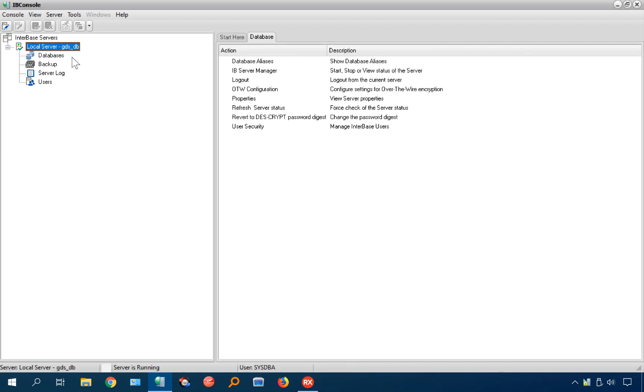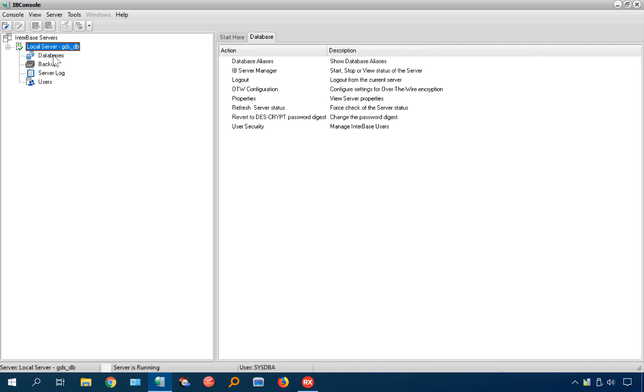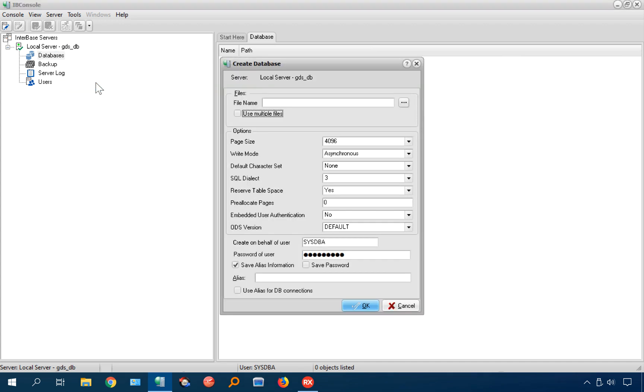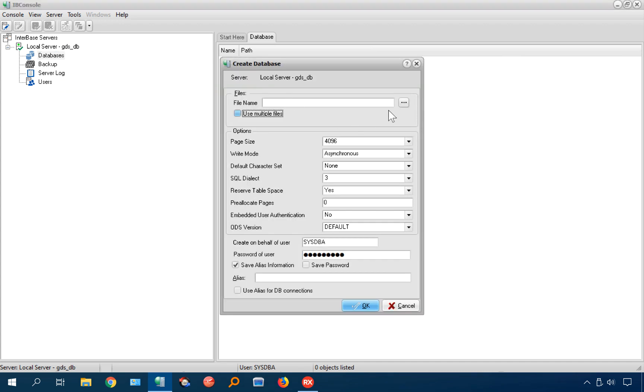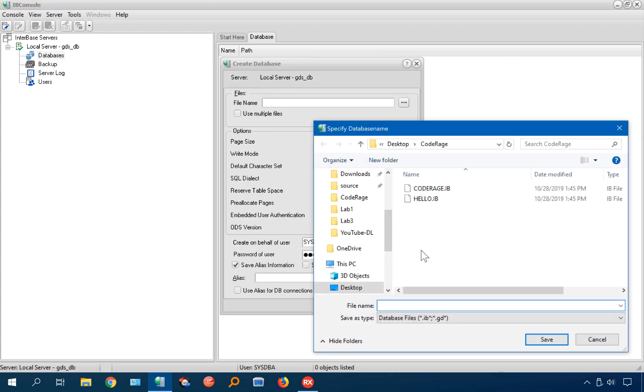Here's our local server, GDSDB. Now I can add a database to this. I can create a database or add a database. So let's start with creating a database and we will call it test.